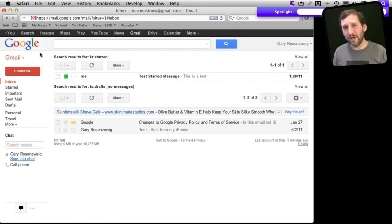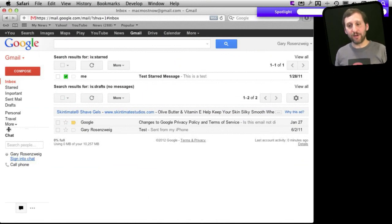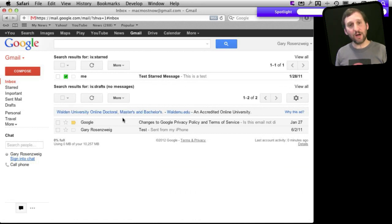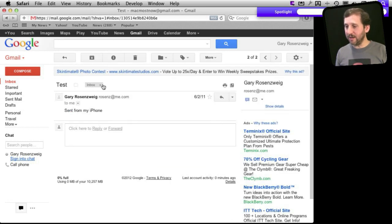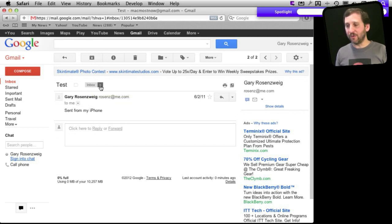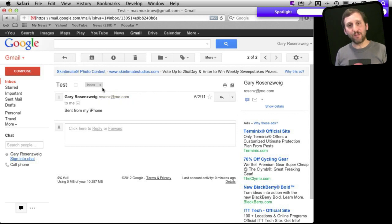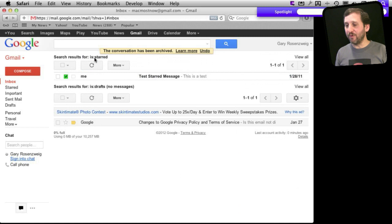Looking at the web-based version of Gmail, you have all of your labels here on the left. When you have one selected, like Inbox selected, you see all the email that is labeled with that. If I look at one by clicking on it, you can see the label is listed — there is one label, Inbox. I can read the email. I can get rid of that label, or I can simply hit Archive. Archive is a shortcut for getting rid of the Inbox label and removing it from your Inbox.